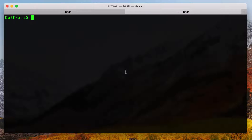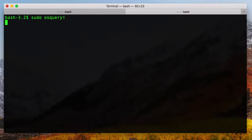I'll start this off by firing up OS Query. As I've done in some past videos, I'm launching OS Query with sudo. I'll explain why that's important for this particular exercise a little bit later.